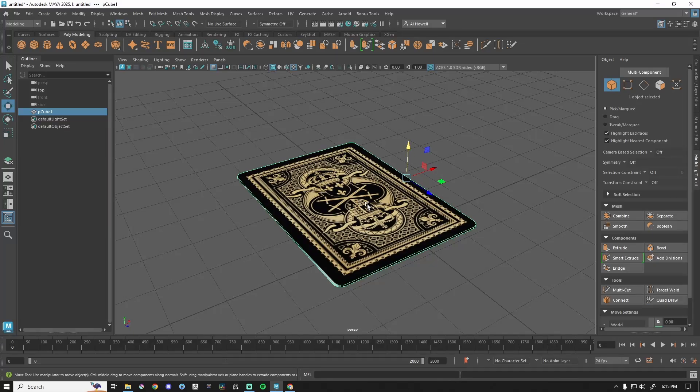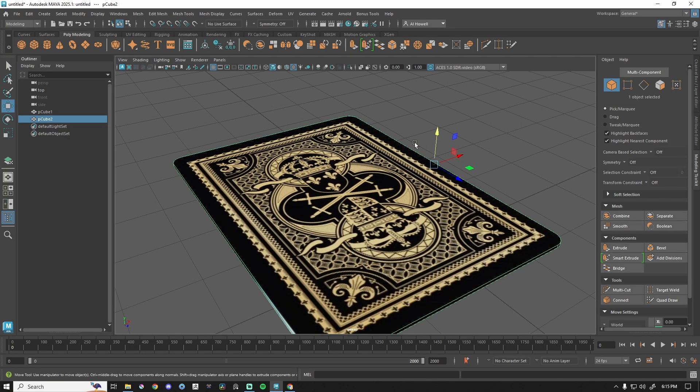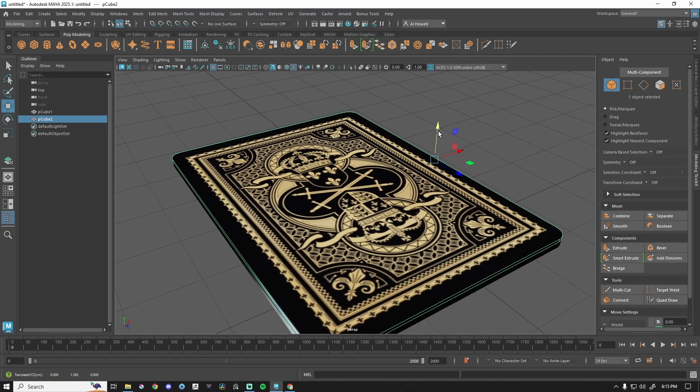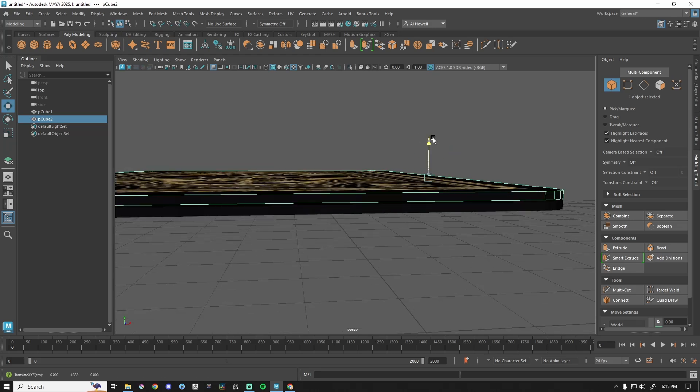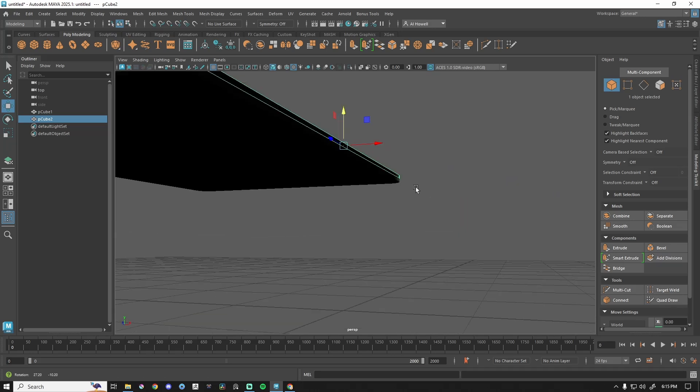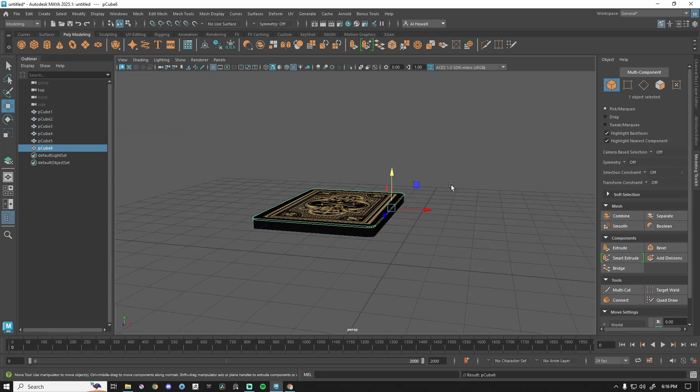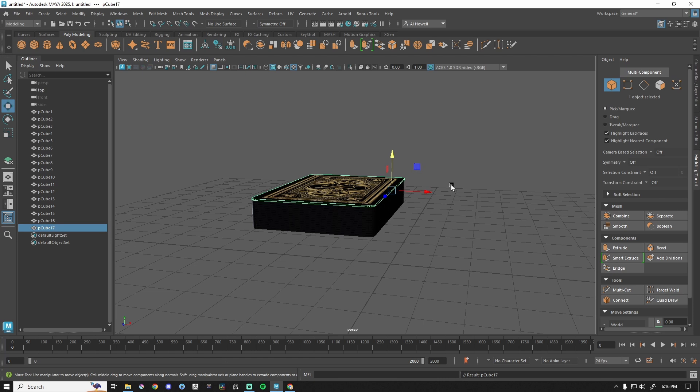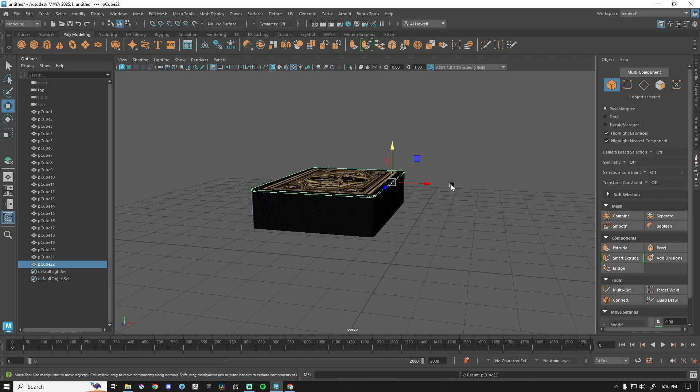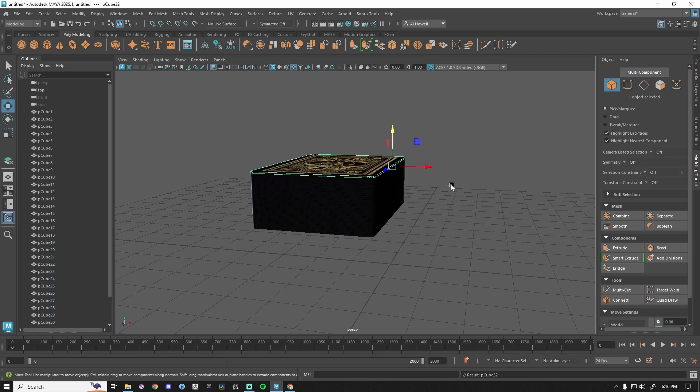Let's go ahead and duplicate. So Control D. We're going to scooch that up. I'm just eyeballing this a little bit and then press Shift D. Shifty, shifty, shifty, shifty, shifty. There we go. We got a nice deck of cards.